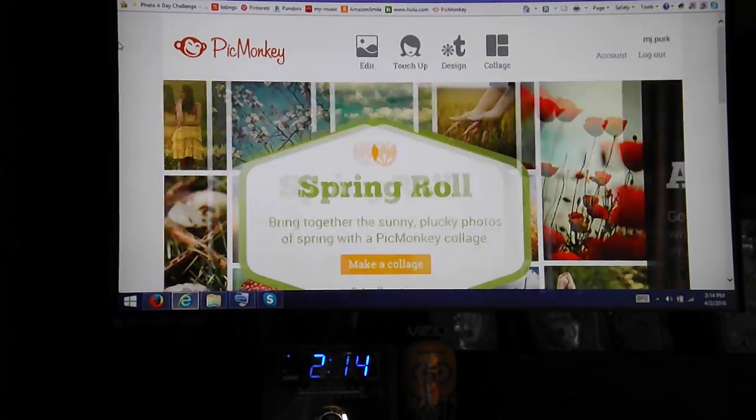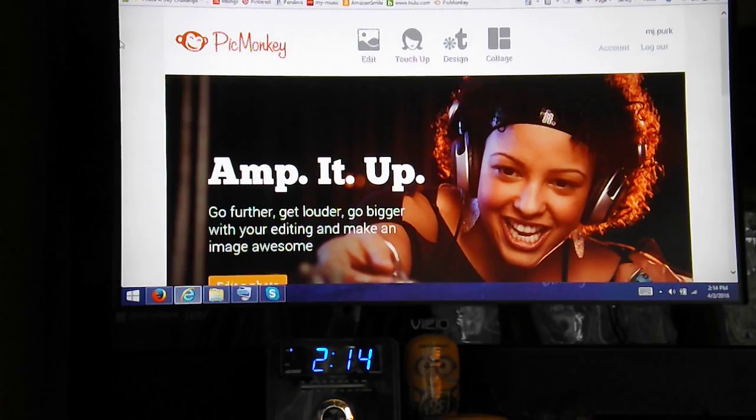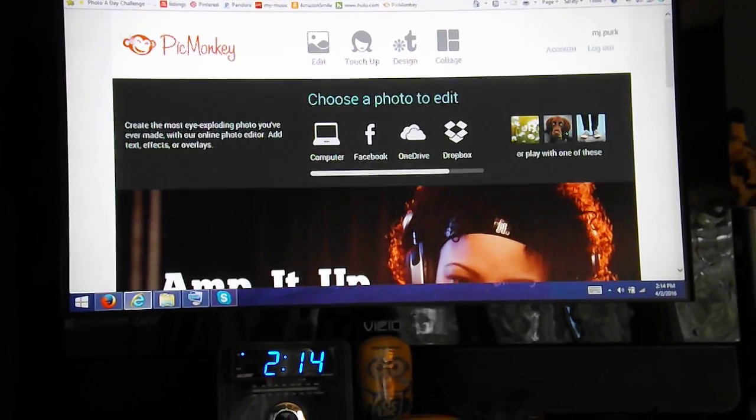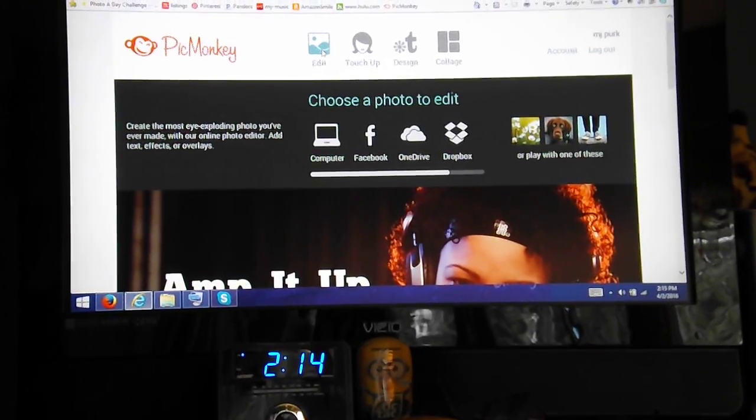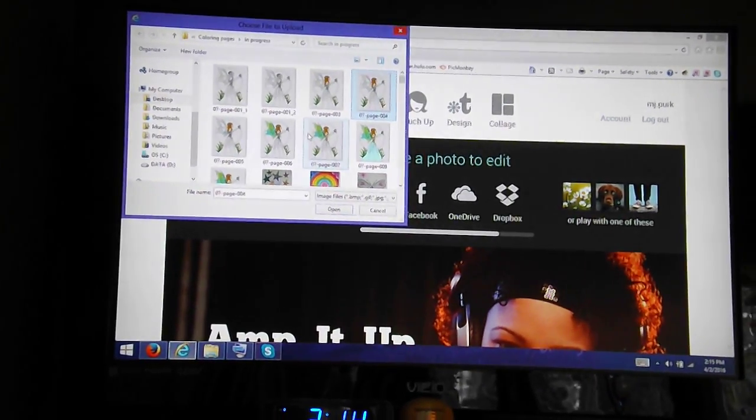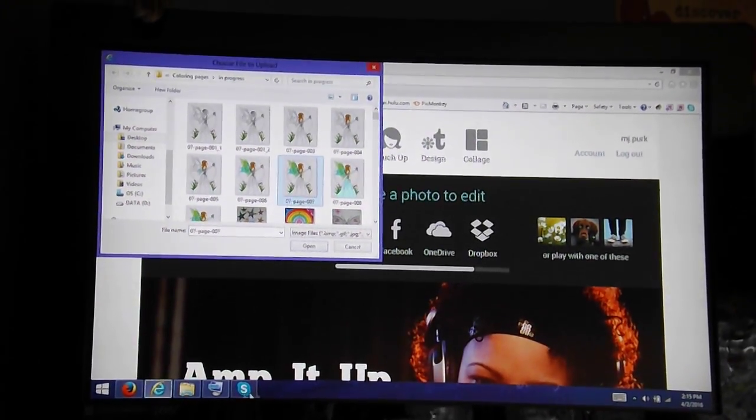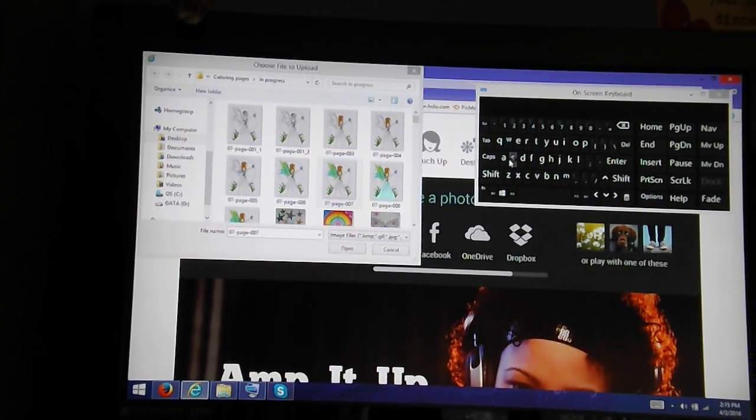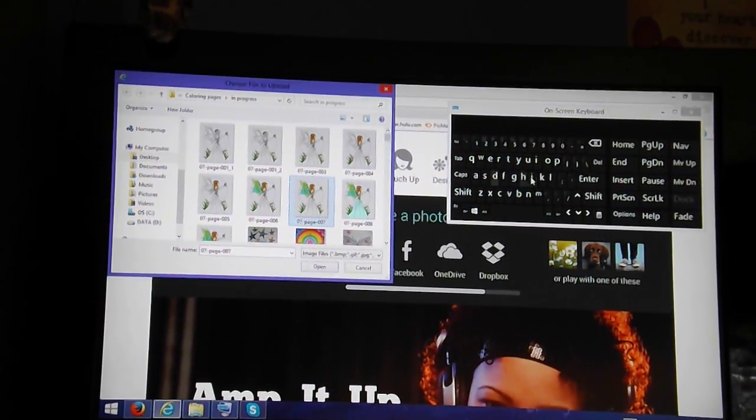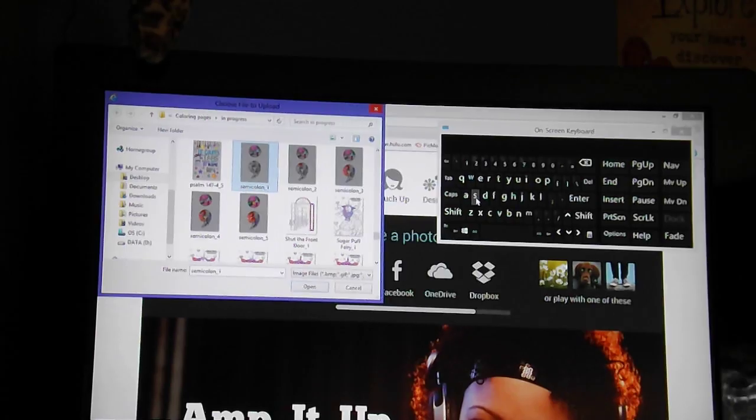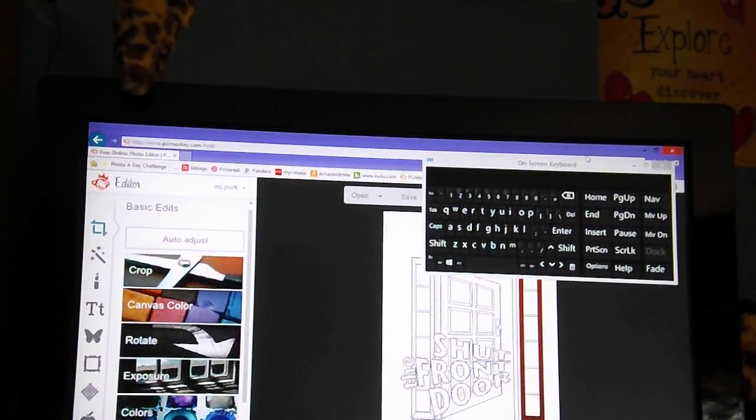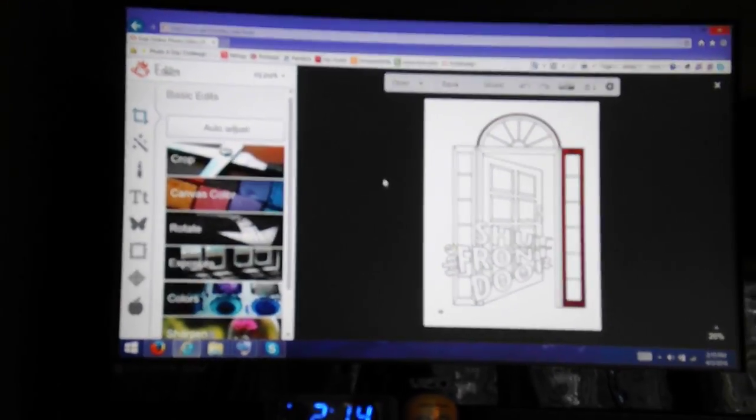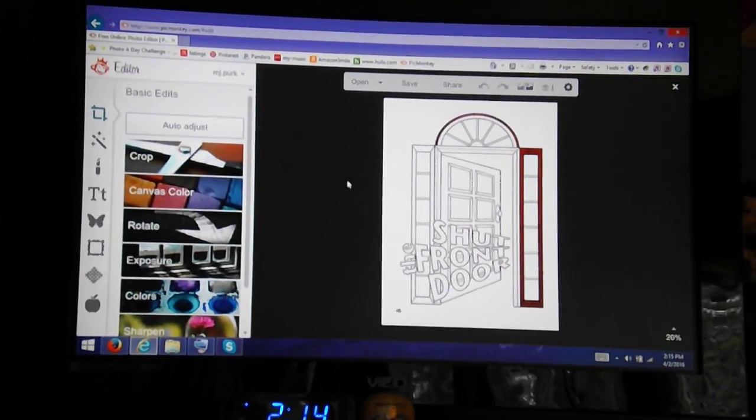In this video, I'm going to show you how I color using textures. I'm going to show you a photo or a coloring page that I've already started working on. As you can see, this has already been started.